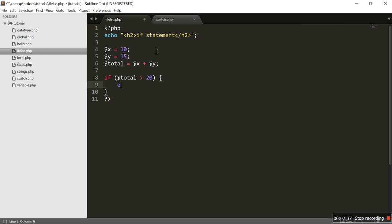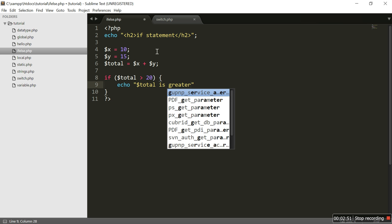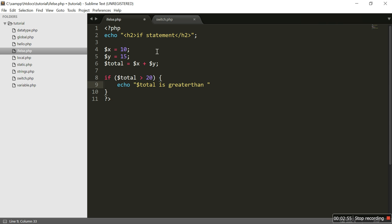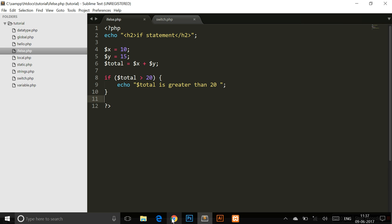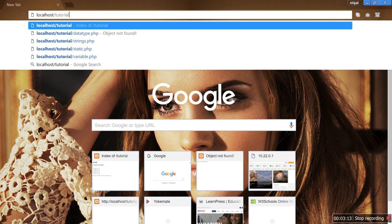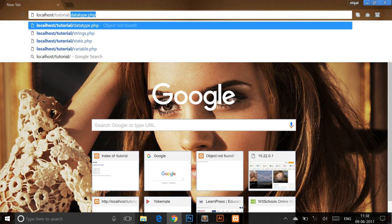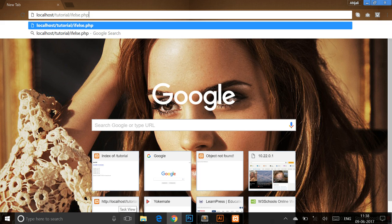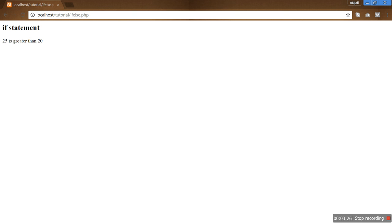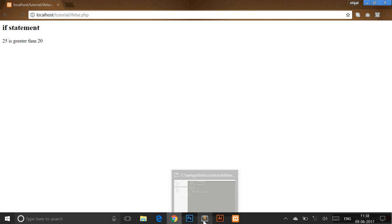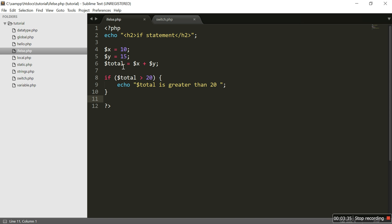So if dollar total is greater than 20, then we write what will happen — we are going to echo it, printing 'dollar total is greater than 20'. After saving the file, let's open the web browser: localhost, folder name, tutorial, file name if-else.php. We can see the if statement output — 25 is greater than 20, because the addition of x and y gives a dollar total of 25, which is greater than 20.